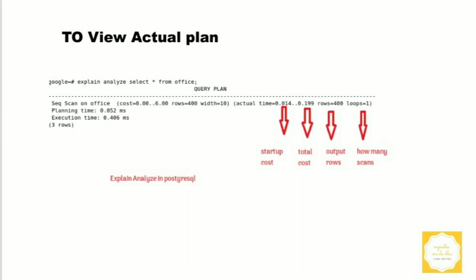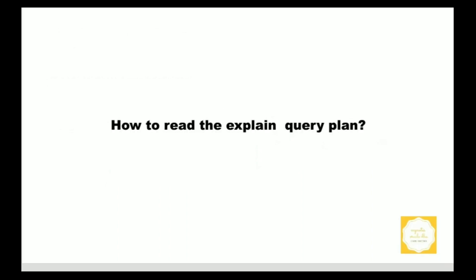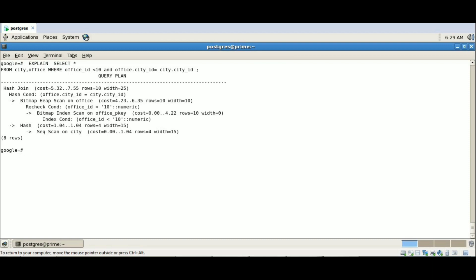How do we read the explained query plan? To read or understand the query plan, we follow the thumb rule: top to bottom, right to left. Each operation is handled by a node in PostgreSQL. We can think of a node as almost like a node in a tree data structure — each node can have child nodes. The easiest way to spot a node in a query plan is where the arrow marks point. Let's take a query plan where the city and office tables are joined.